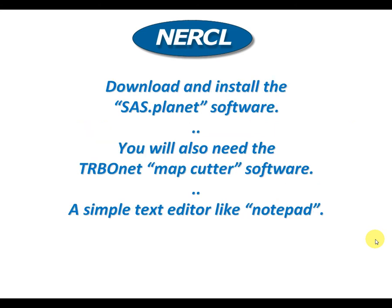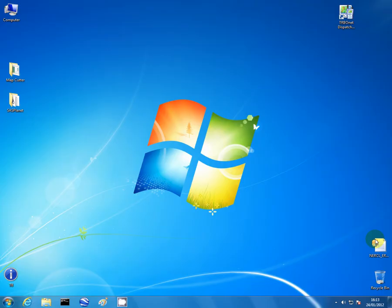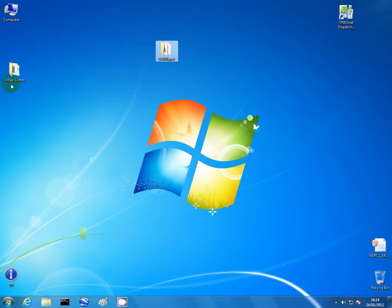We use three software applications to do this. The first one is SAS.planet. The second is the Turbonet Map Cutter software. And the third software is Microsoft Notepad or a simple text editor. Once we've downloaded these programs, we need to install them.